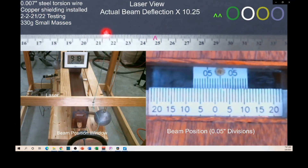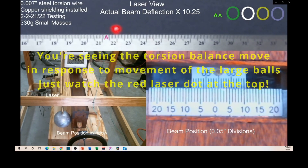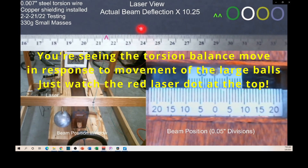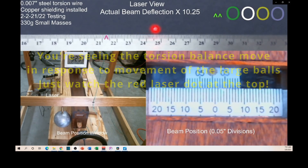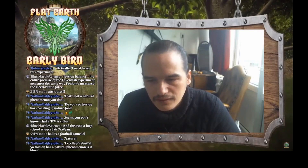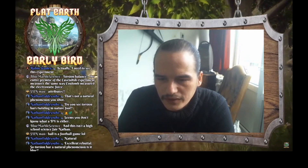If we put some really big lead balls on the outside of the enclosure, near the small balls that are on the torsion balance, the torsion balance will be attracted to the large balls. But now, if we move the large balls to the opposite side of the enclosure, the torsion balance will be attracted the other direction. And the amount the torsion balance moves is a measurement of the force of attraction that you say we can't measure. Now, don't you feel like a silly boy? It's so simple.